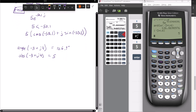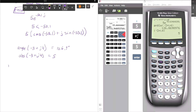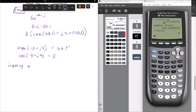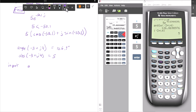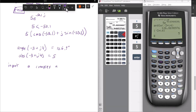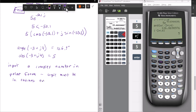Now here's the tricky part. If I want to convert from polar to rectangular, inputting a complex number in polar form — the angle must be in radians, even if the calculator is in degree mode. The conversion is: radians equals degrees times pi over 180.